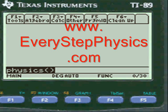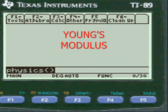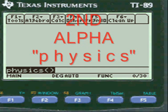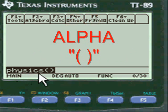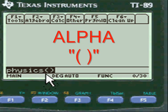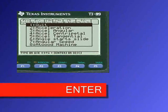This video is on Young's modulus with regard to physics classes. Let's get started — you're going to press second alpha to put in the letters P-H-Y-S-I-C-S, then press alpha again to put in the open and close parentheses, press enter, and you're into my physics menu.